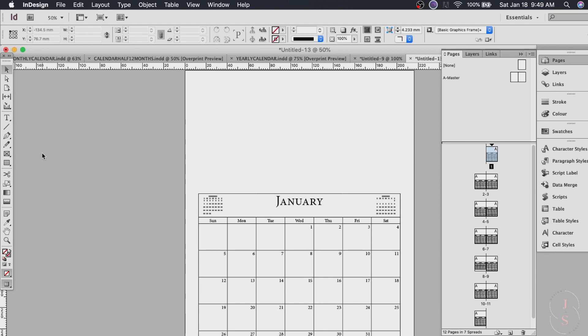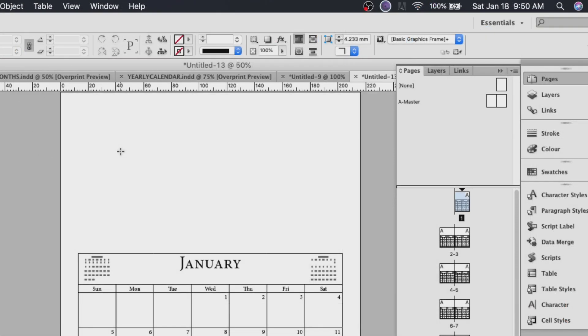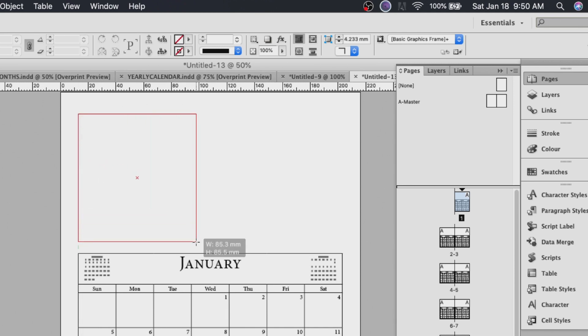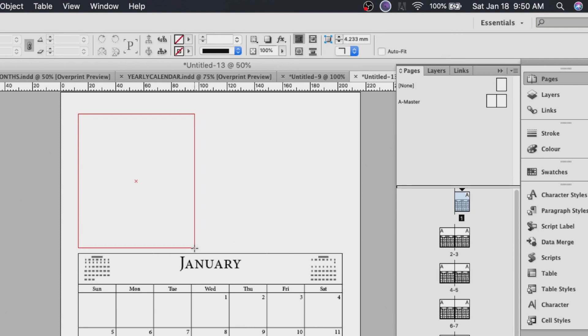For that shape tool let's choose this rectangle or circle whatever you want. Whichever your preference. And drag it across the page. Like so. Maybe like this.